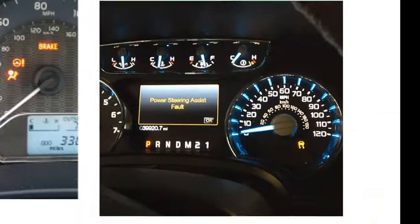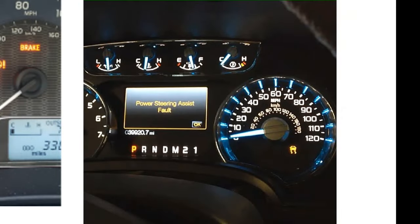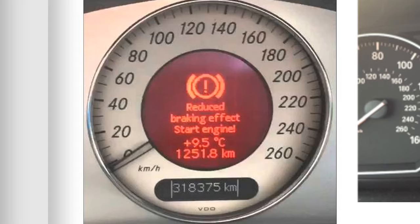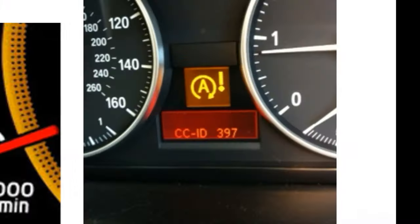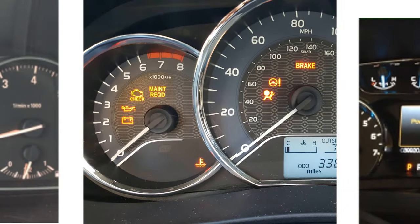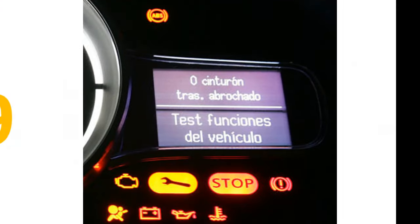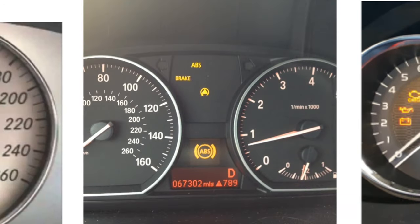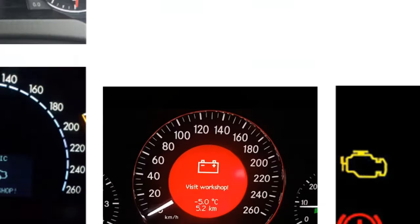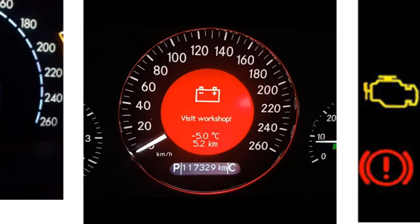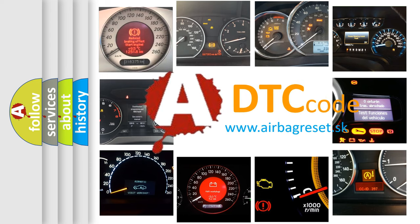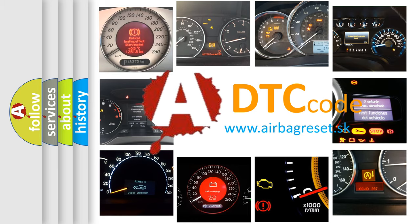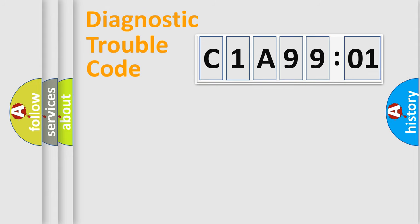Welcome to this video. Are you interested in why your vehicle diagnosis displays C1A9901? How is the error code interpreted by the vehicle? What does C1A9901 mean, or how to correct this fault? Today we will find answers to these questions together.